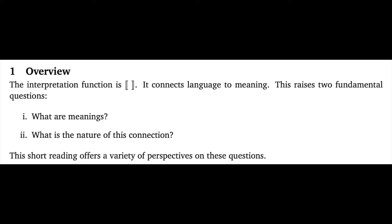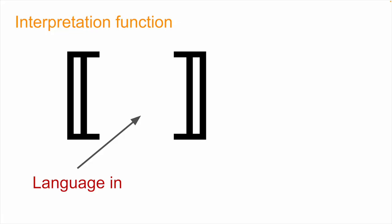So the core questions for this reader are given in the overview section here. We're thinking about the interpretation function, these double brackets, and we want to ask two foundational and, dare I say, philosophical questions about this function. First, what are meanings? That is, what comes out of this function when we feed language into it? Second, what's the nature of the connection that we're making between forms and meanings with this interpretation function?